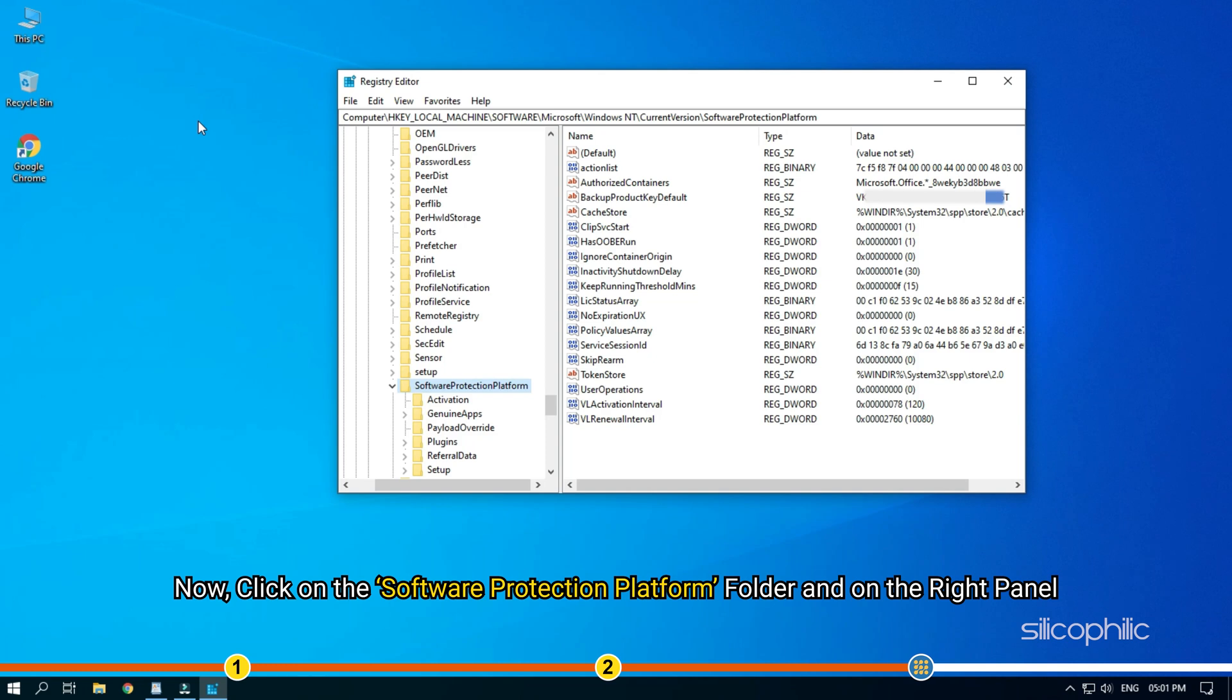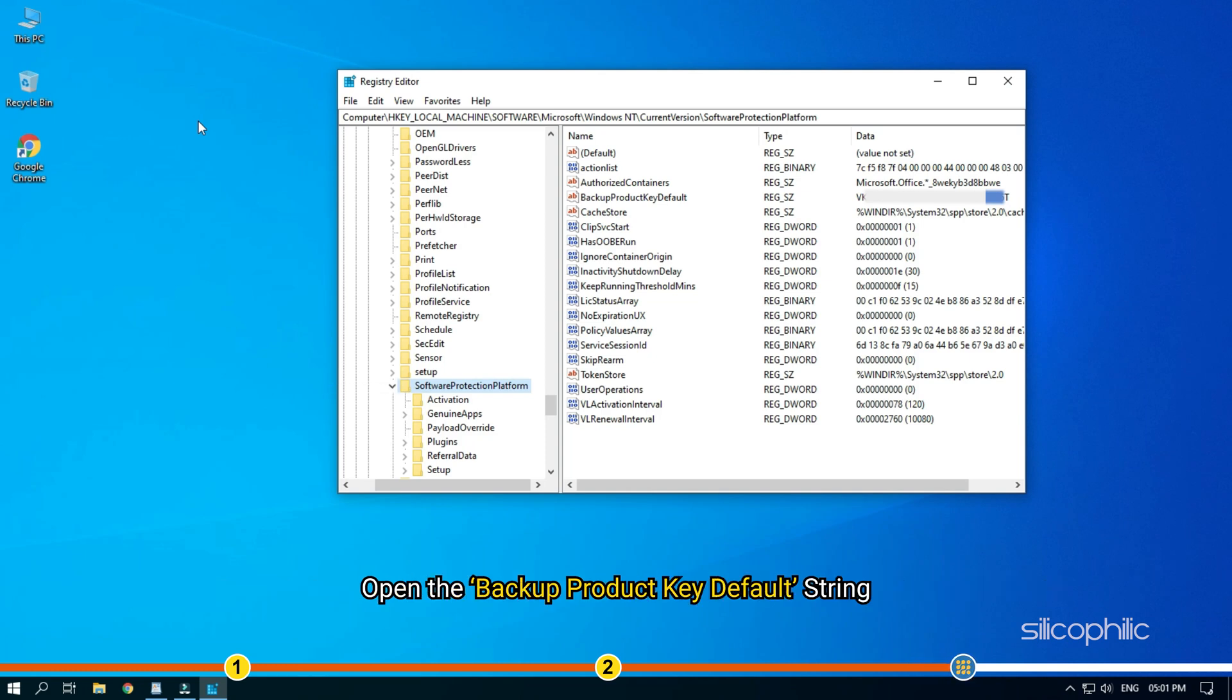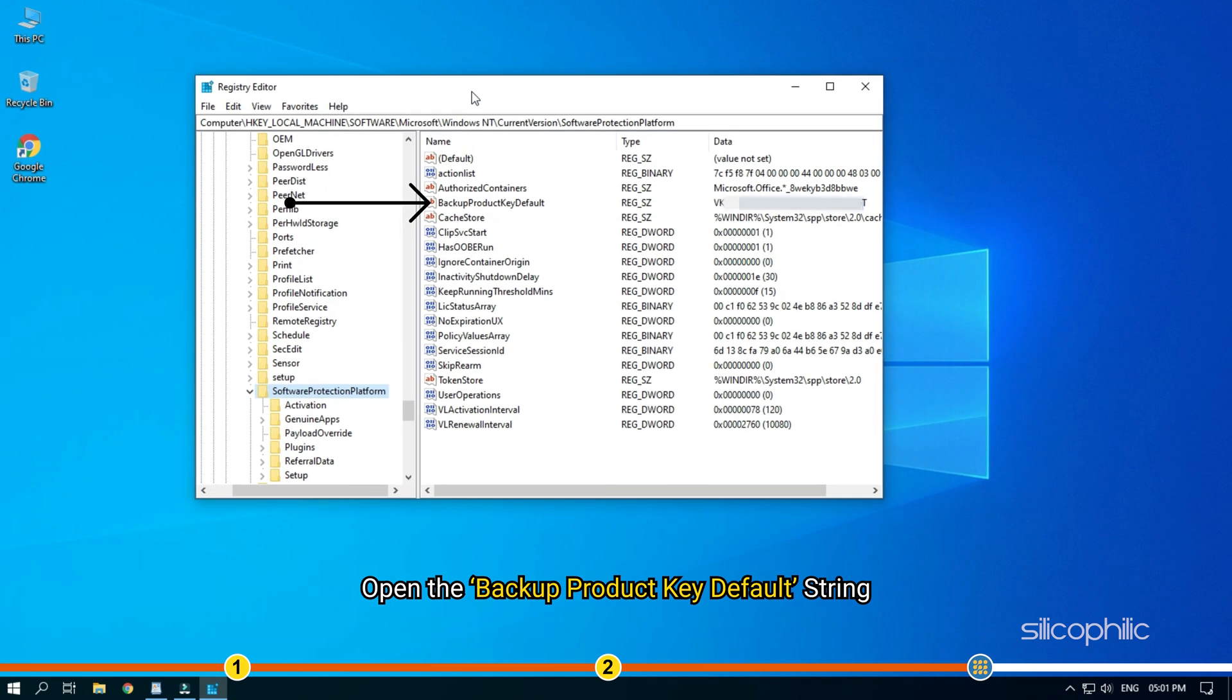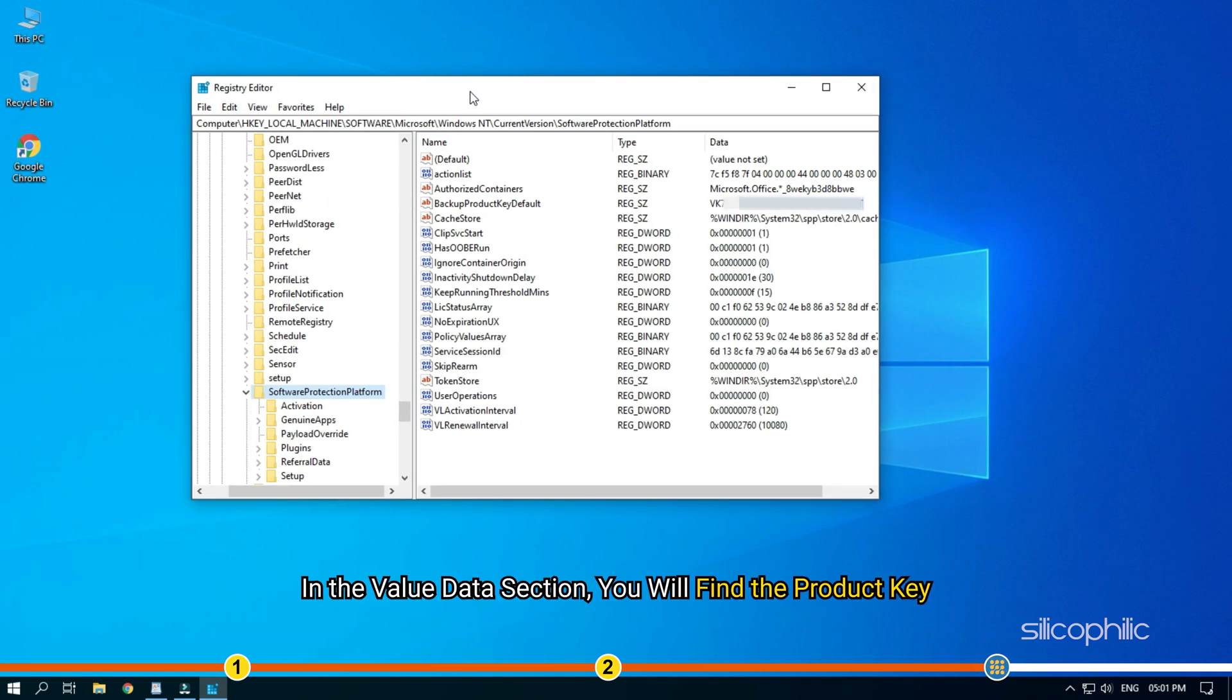Now click on the software protection platform folder and on the right panel, open the backup product key default string. In the value data section, you will find the product key.